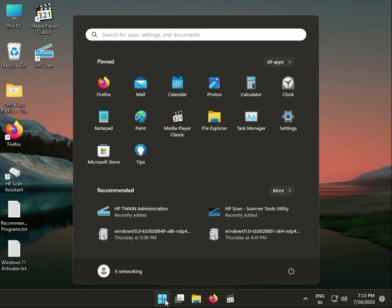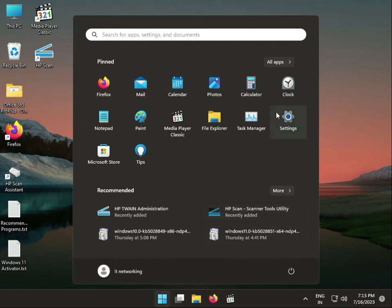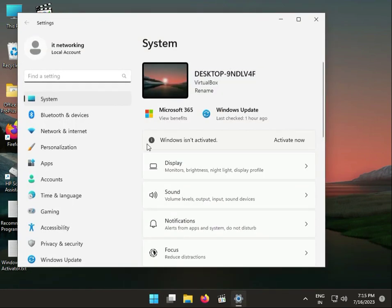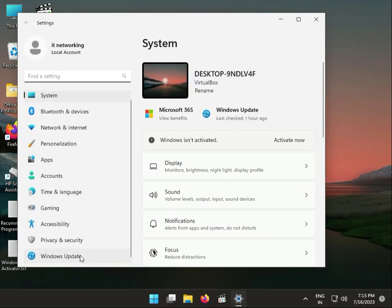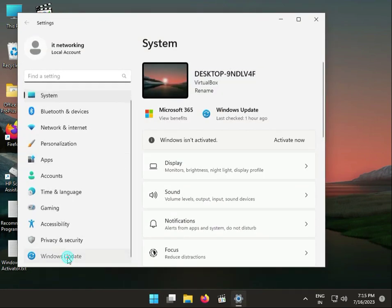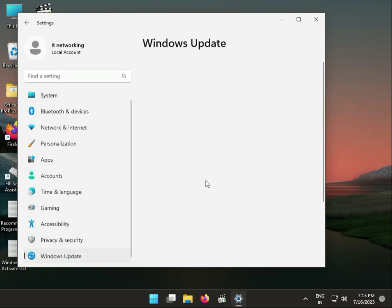So guys, first step is click the Start button, go to Settings. Please go to Windows Update and please check it. Your Windows is up to date. Ok, last update.